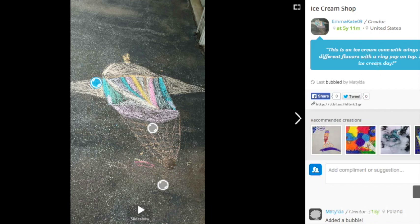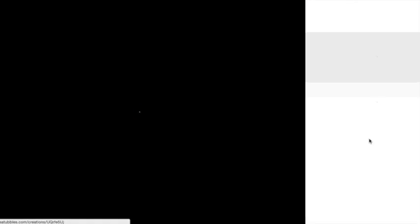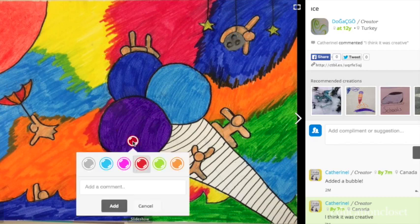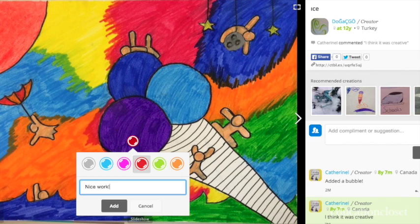So you get this great artist statement that goes with the art itself. The photo can be a digital picture of anything — this happened to be sidewalk chalk, but you could upload a sculpture, a piece of writing that was graphically altered — lots of different ways to use this easy platform. Down here are some recommended creations. If I like something, I can go ahead and bubble it — turn it on and off. You can see who's bubbled, or if the bubbles are annoying you can turn them off. You can bubble it yourself, choose a color just by clicking on the screen, and add a comment like 'Nice work.' And then it's done.